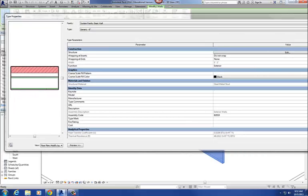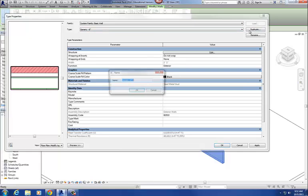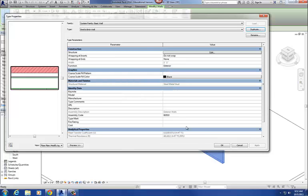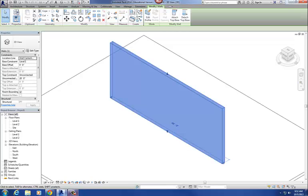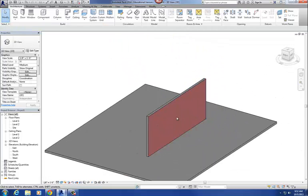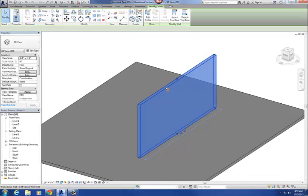It goes back to the Edit Type menu. I don't want this saved as generic anymore — I want to duplicate it. You always want to duplicate when creating a new wall; you don't want to rename or overwrite an existing wall because you never know when you're going to need that 8-inch generic again. I'm going to say Duplicate and call this one 'Brett's Brick Wall,' hit okay, then okay. There's my brick wall. Let me change the visibility to Consistent Colors and the detail level to Fine.